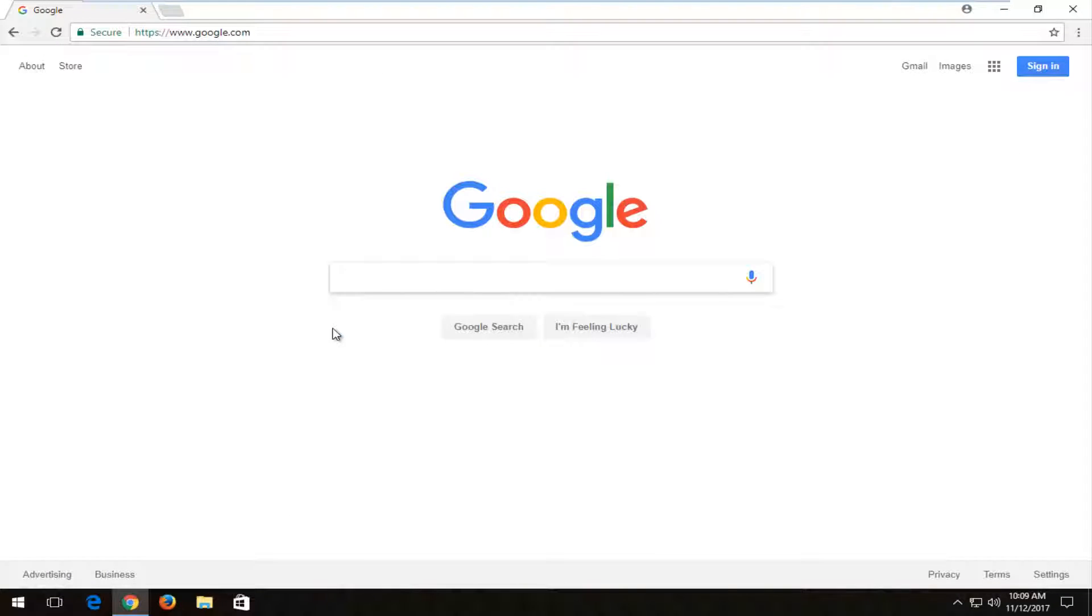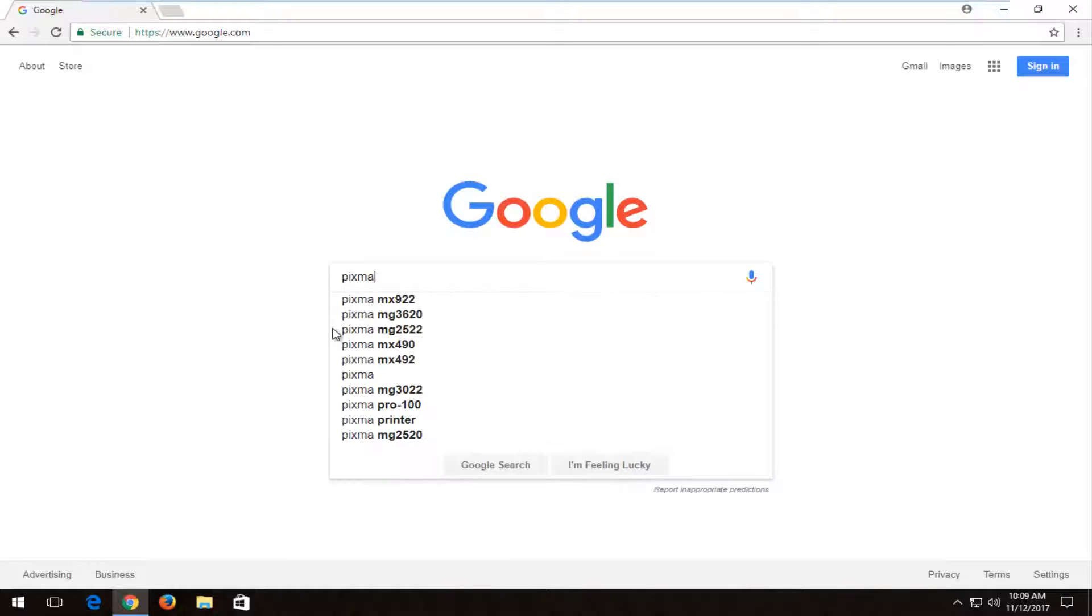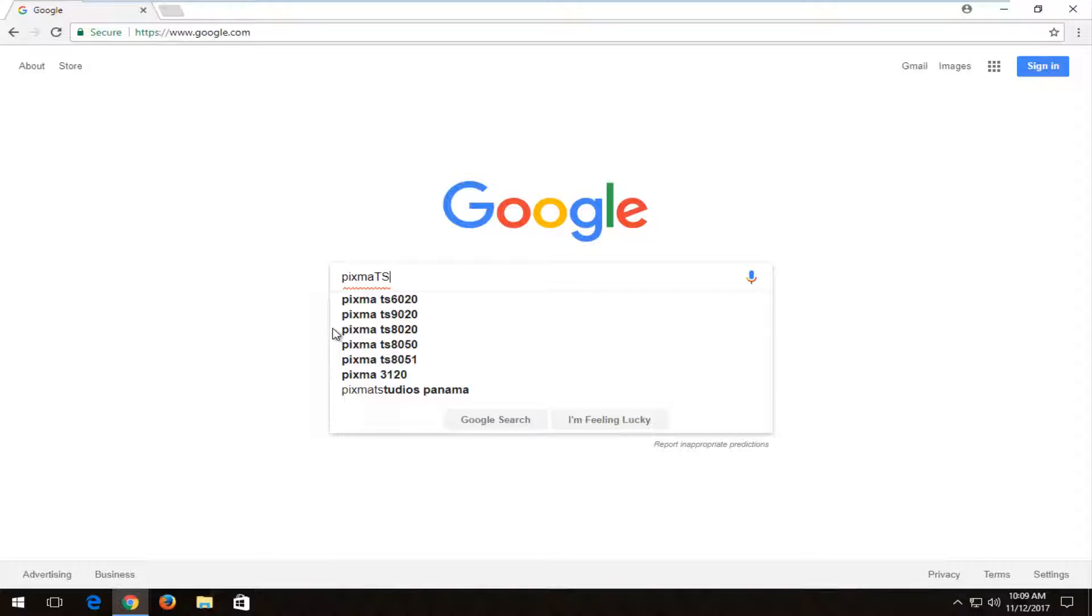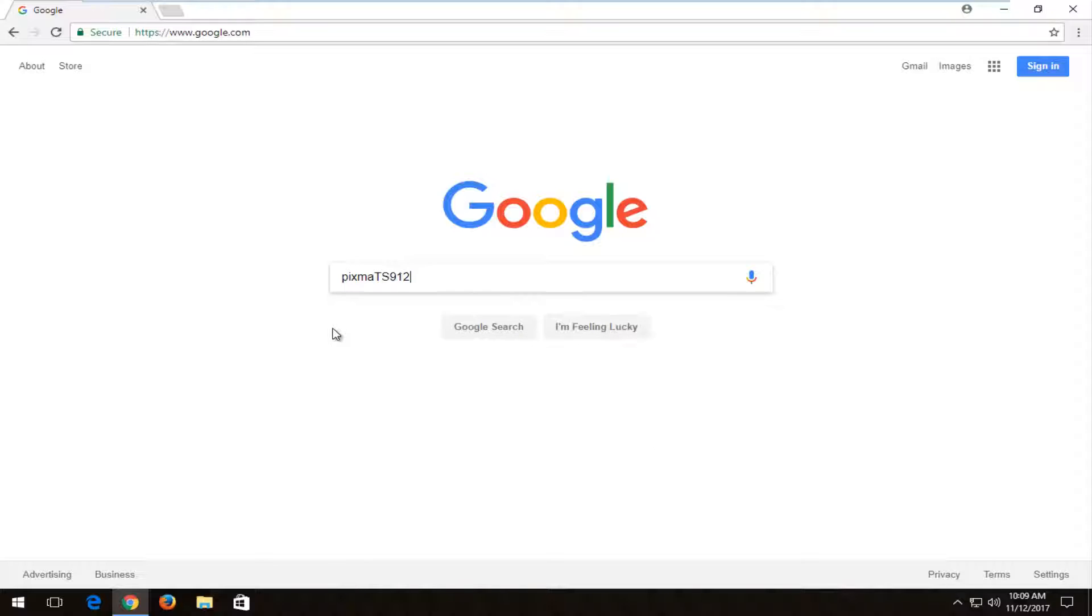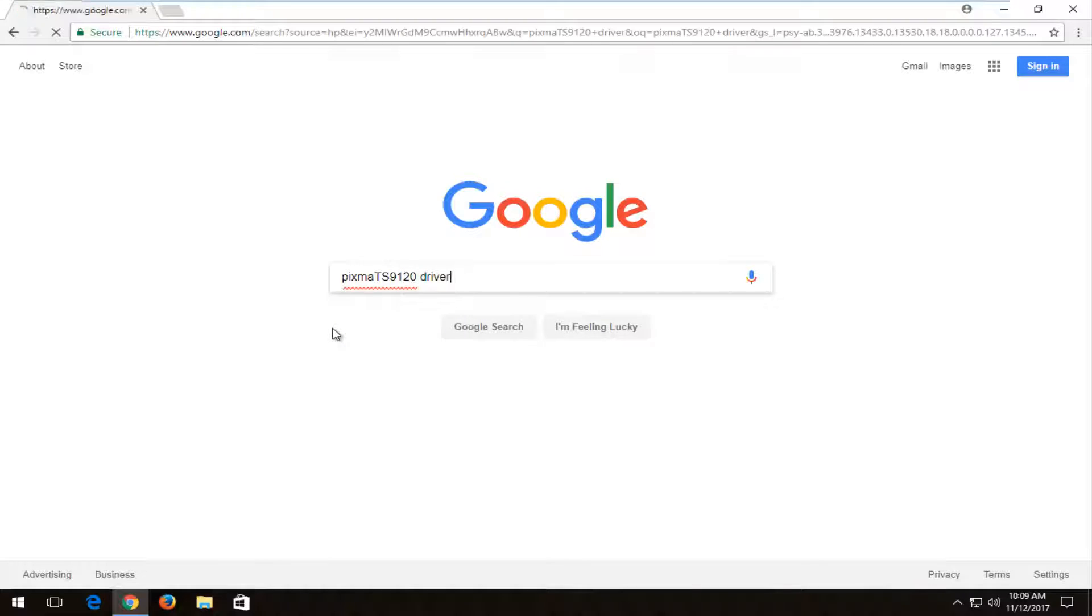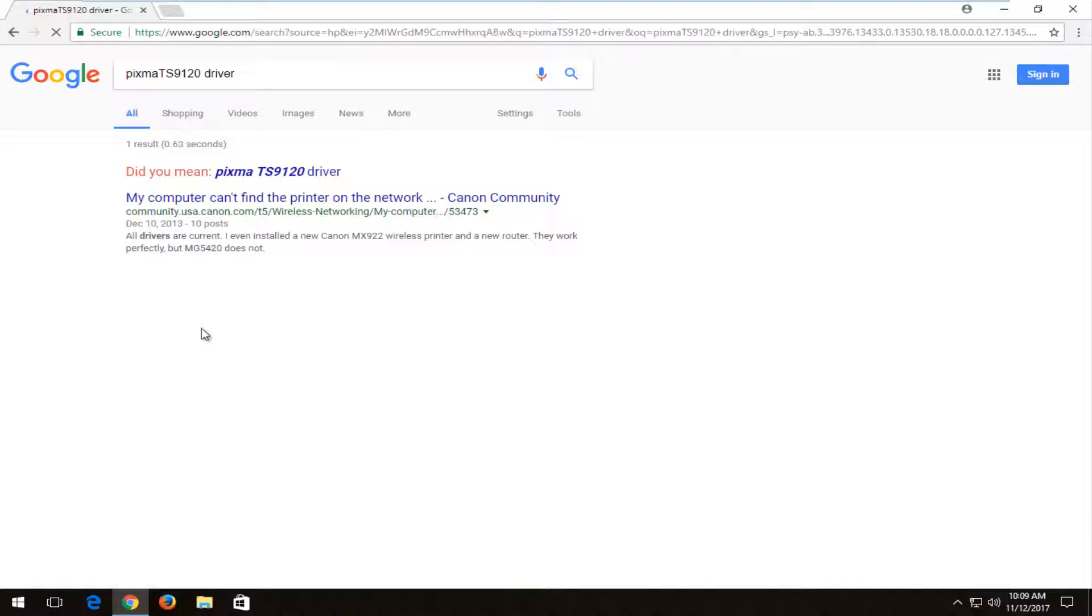Once you're on Google, you want to type into Google PIXMA TS9120, and then you want to type in driver and hit enter.